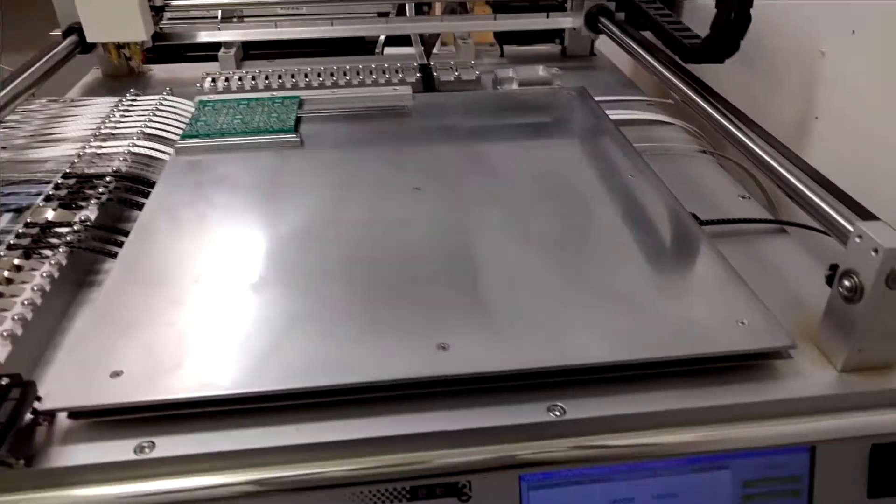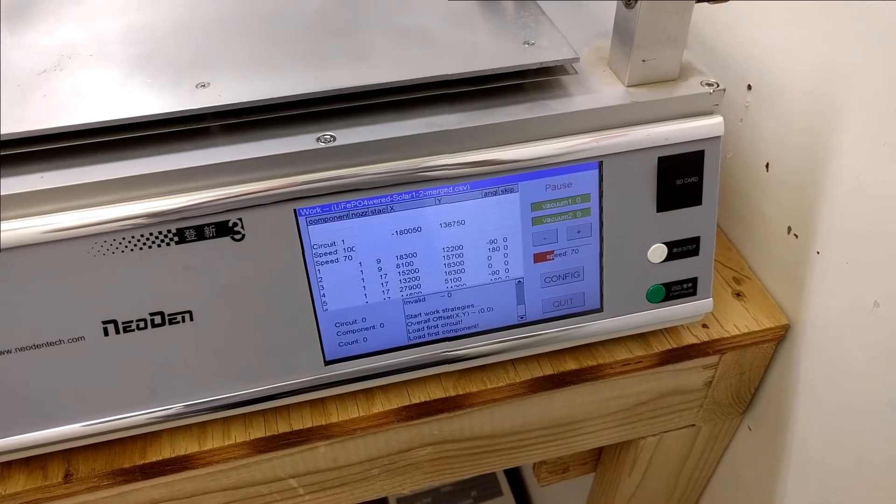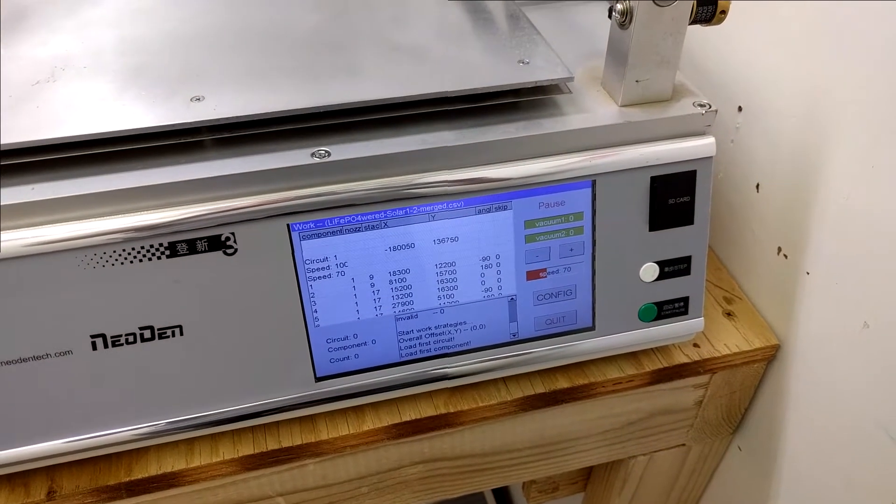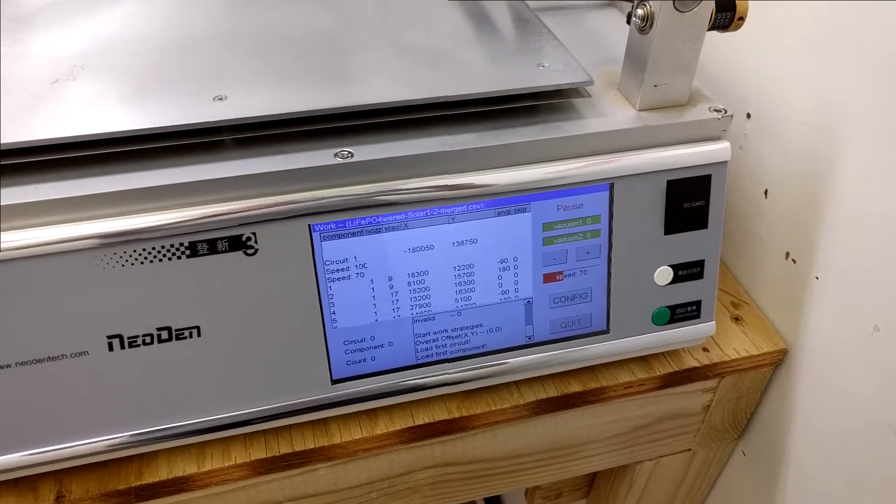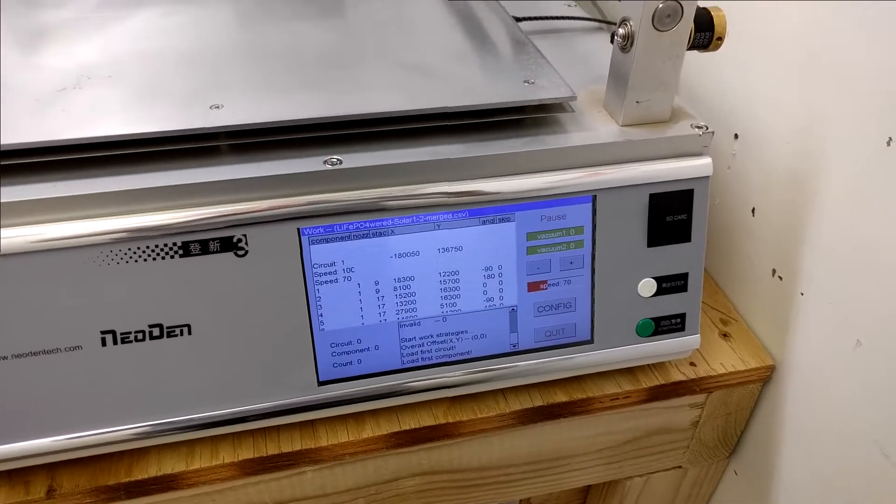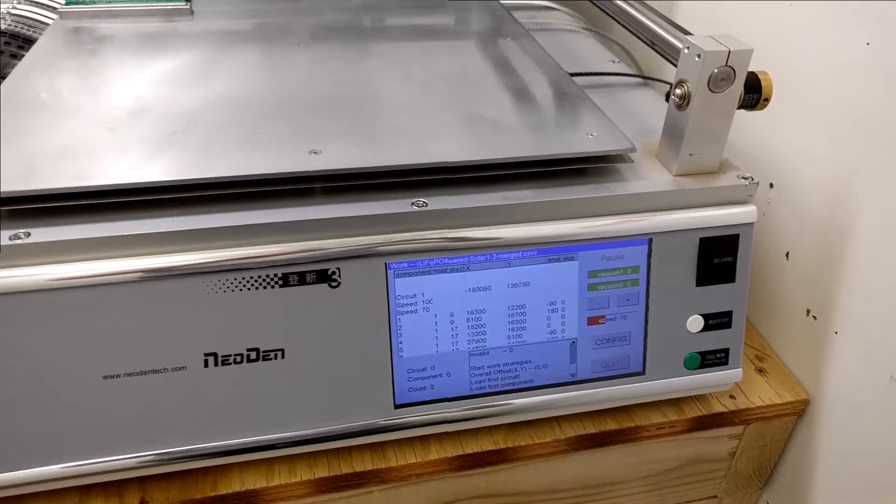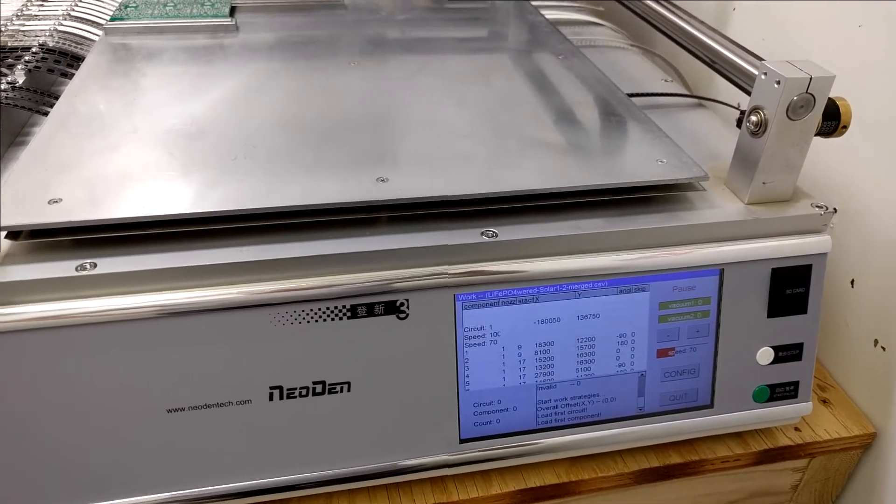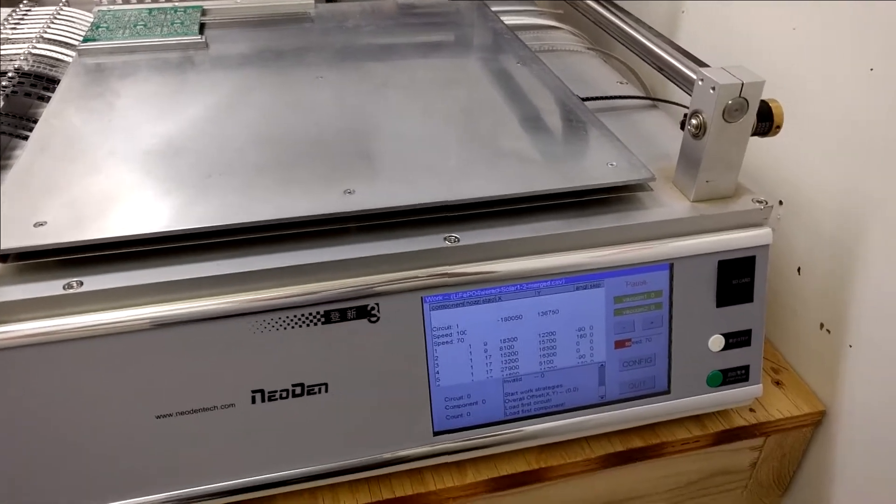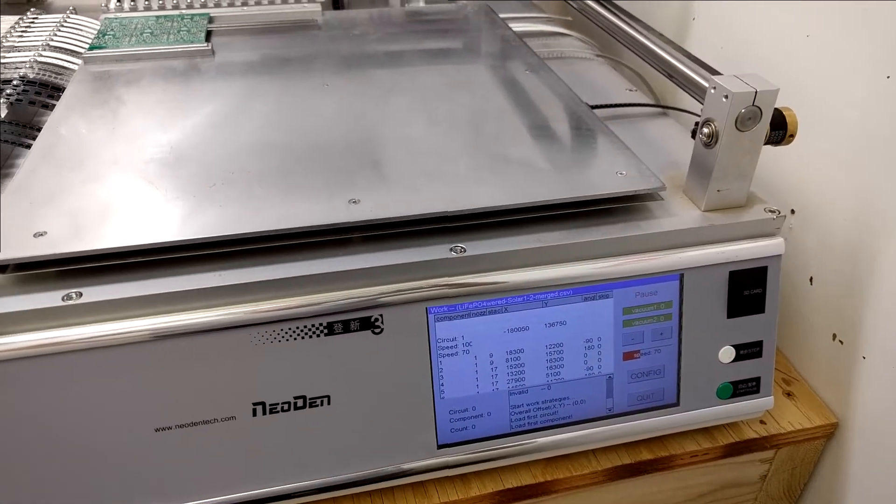So this has already been programmed from an Eagle script that I wrote. It can be downloaded on GitHub. It basically generates the place file from Eagle.